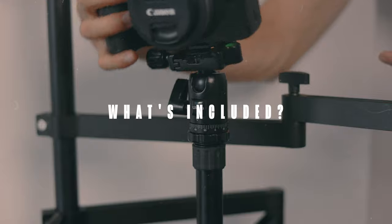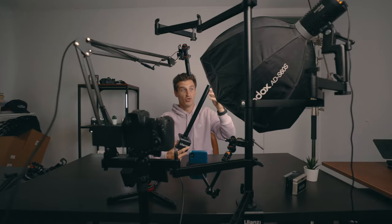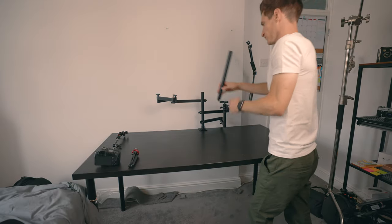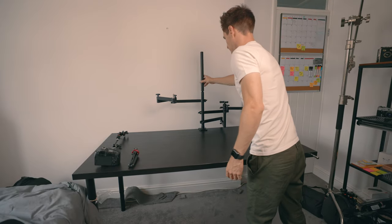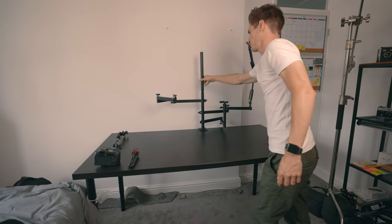So what do you get? You get the main pole that attaches to your desk. It actually comes in two parts, but you could just use one to save even more room if you didn't want the extra height, but that's really good for the top-down or overhead rig. Or if you want to get your lights a little bit higher, you can do that.